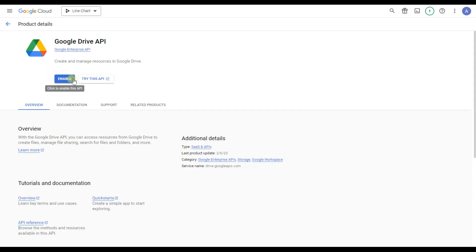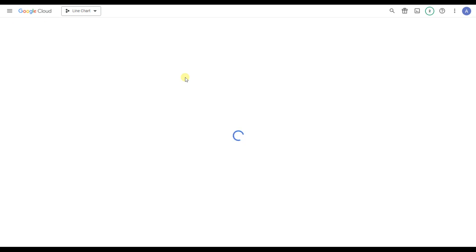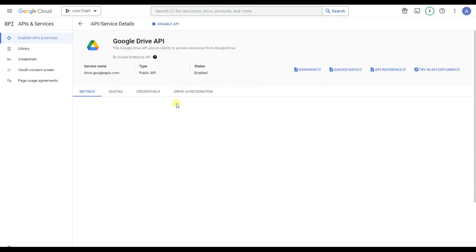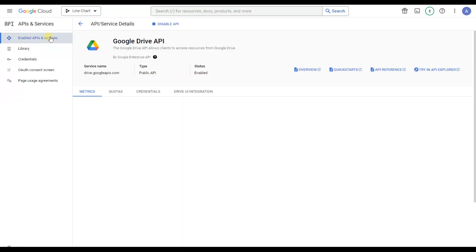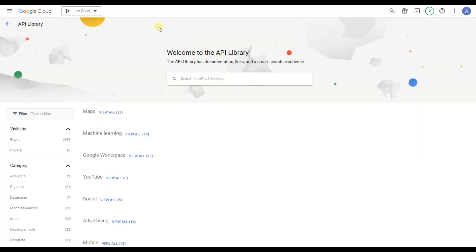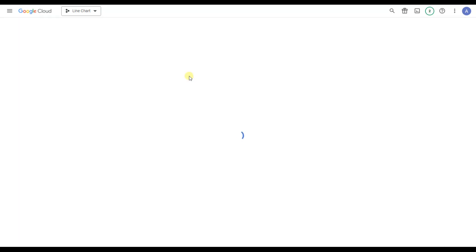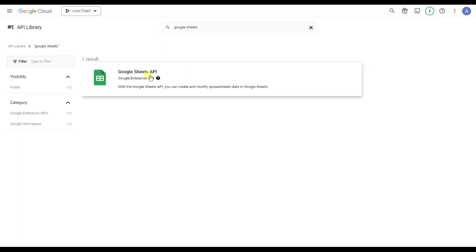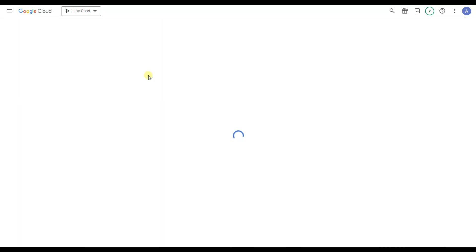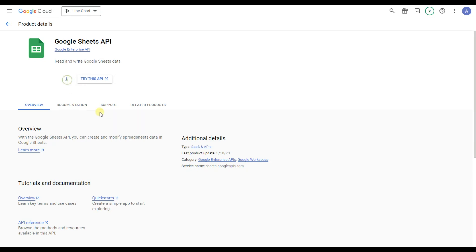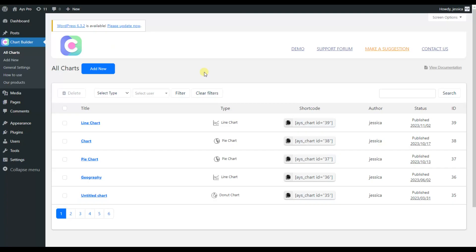Let's enable Google Drive. Then go back to that section again, click on Enable APIs, and now search for Google Sheets. Find the appropriate option and click on the Enable button.